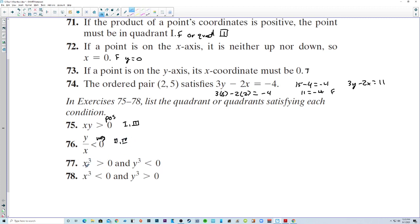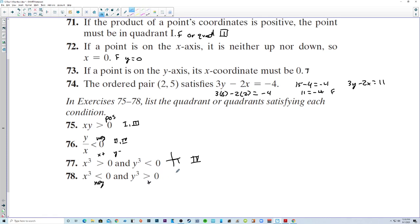For x³ > 0: if you raise x to the third power and get positive, x must be positive. And y³ < 0 means y is negative. Positive x and negative y is quadrant 4. Conversely, x³ < 0 and y³ > 0 means x is negative and y is positive, which is quadrant 2.